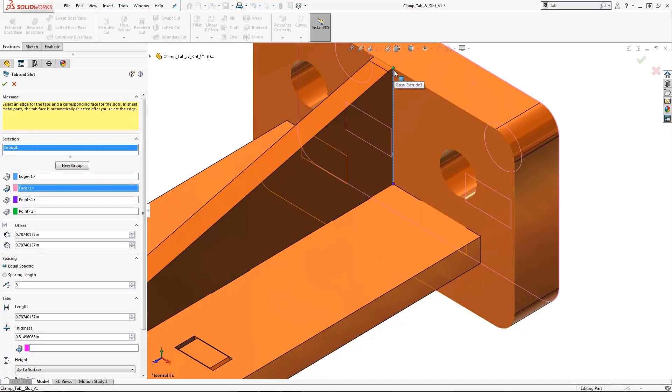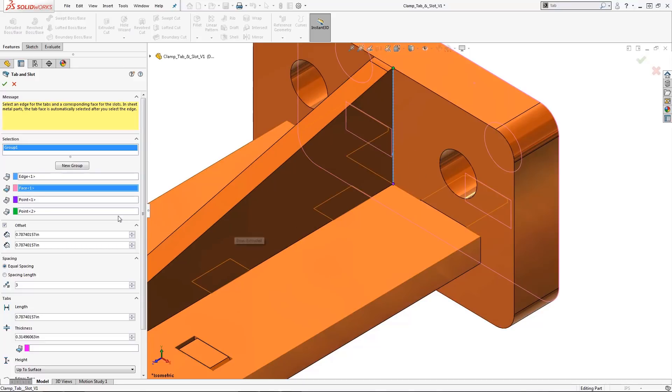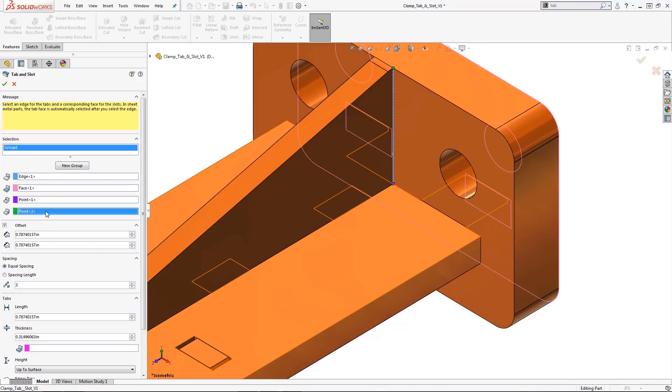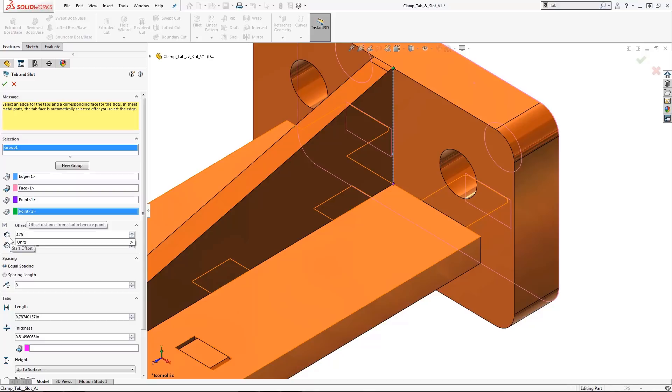If you notice, there are two points along the linear tab edge. This represents both the start and end reference points of the tabs. Both start and end offsets will set the location of its corresponding tab locations. Since I want to locate my tab in the middle, I'm going to use this value.